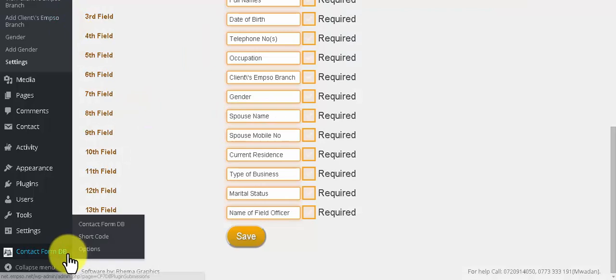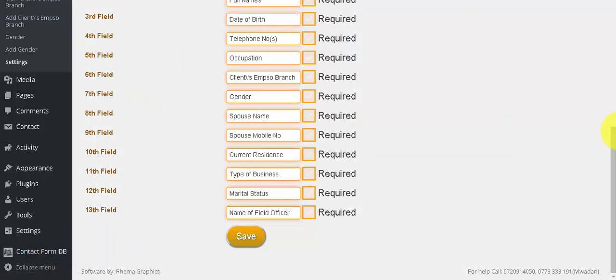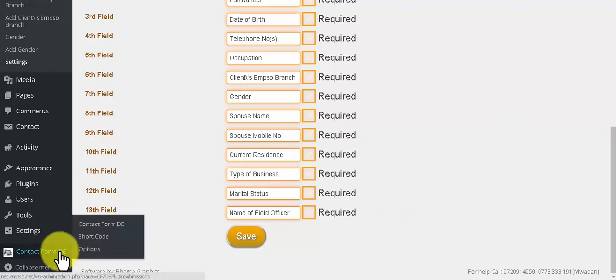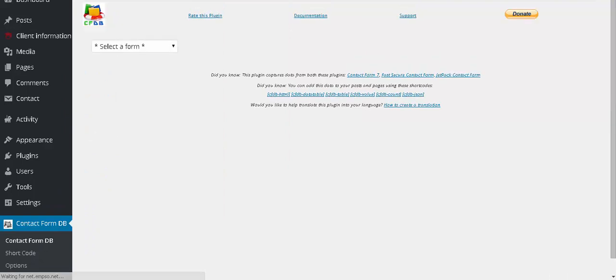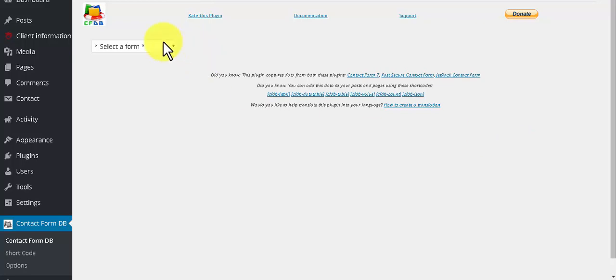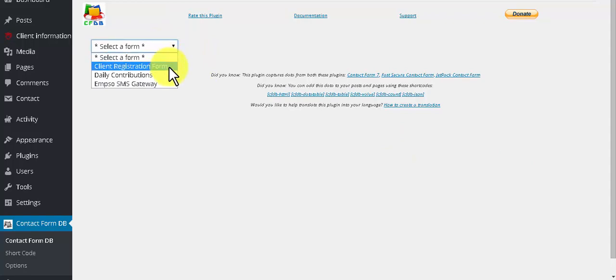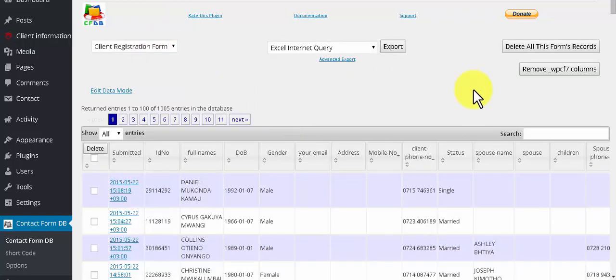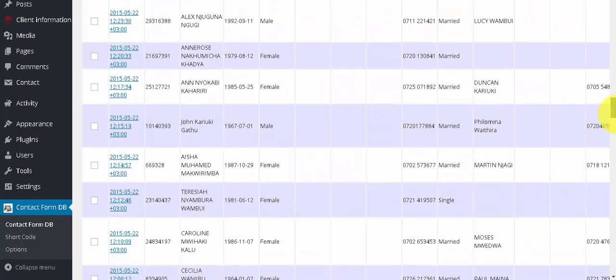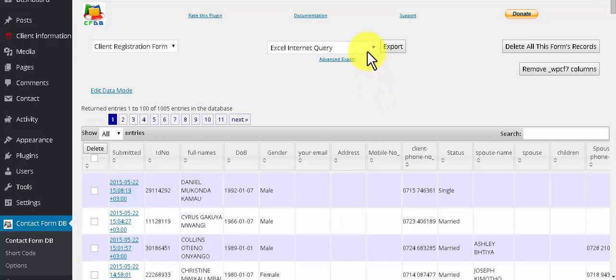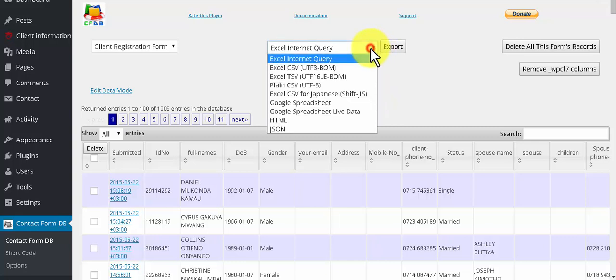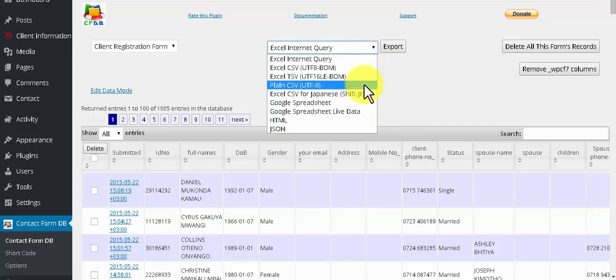Today we will export records to CSV from Contact Form 7 DB extension. This is the extension of the famous plugin Contact Form 7, which stores the submitted data of contact forms into the database. We will export that today. Let's select a form - Client Registration Form. A lot of data here. We will export that. For export there are many options, but we will choose plain CSV.